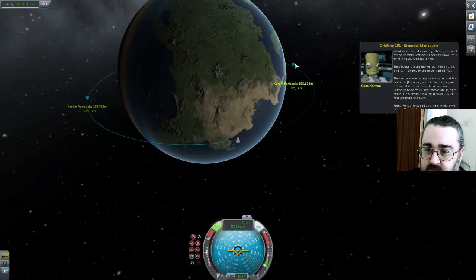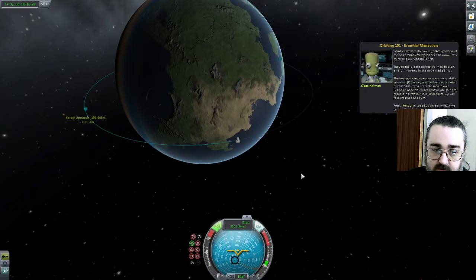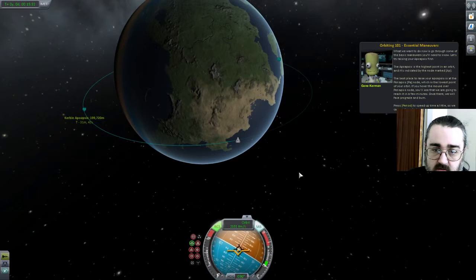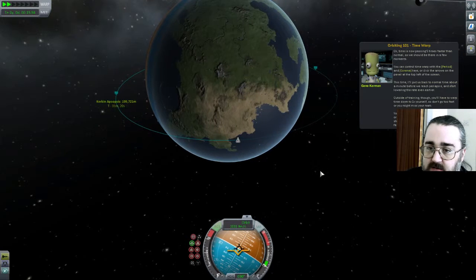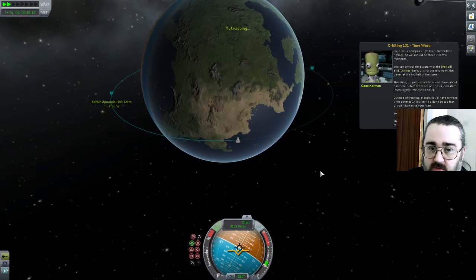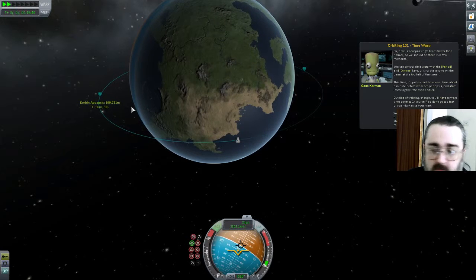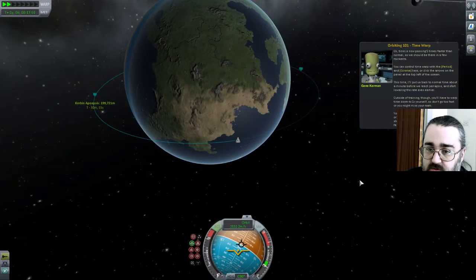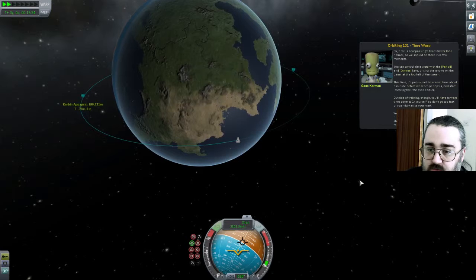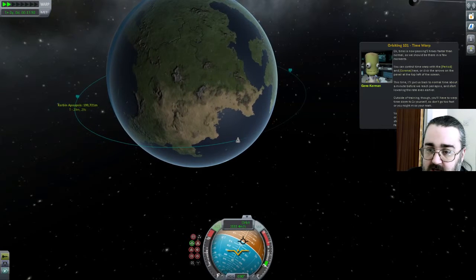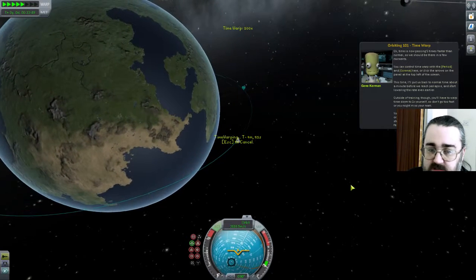You can see we're going to reach periapsis in a few minutes. Once there, we will face prograde and burn. So let's go face prograde. It's wanting us to time warp — time is passing five times faster than normal, so we should be there in a few moments. We control time warp with the period and comma keys, or click the arrows on the panel at the top of the screen. A minute before reaching periapsis, you can start lowering the warp rate, or click on any given point on your orbit and use the warp-here option. Well, that is nice and silky smooth — I'm really enjoying Kerbal.